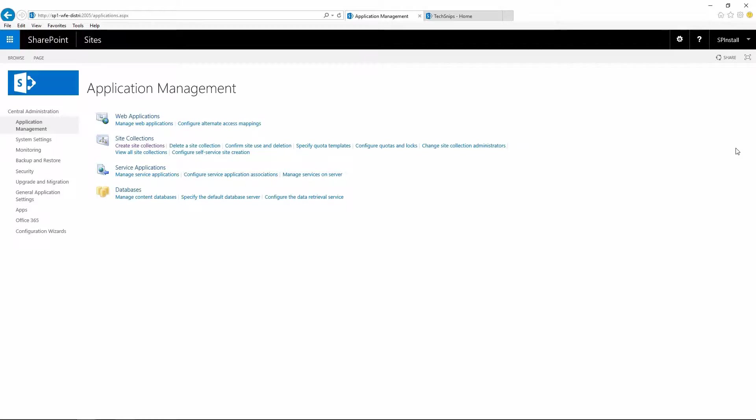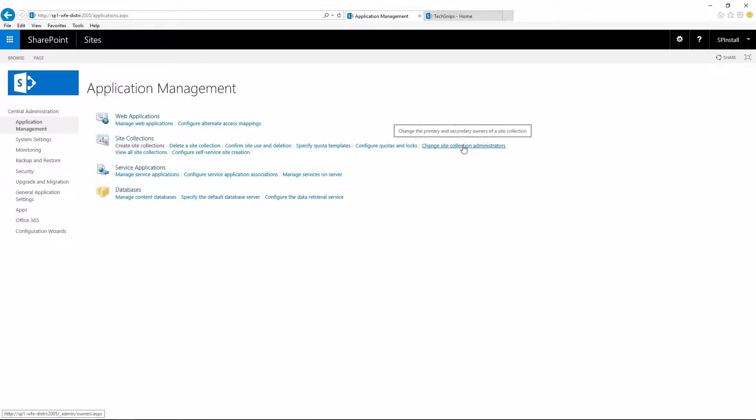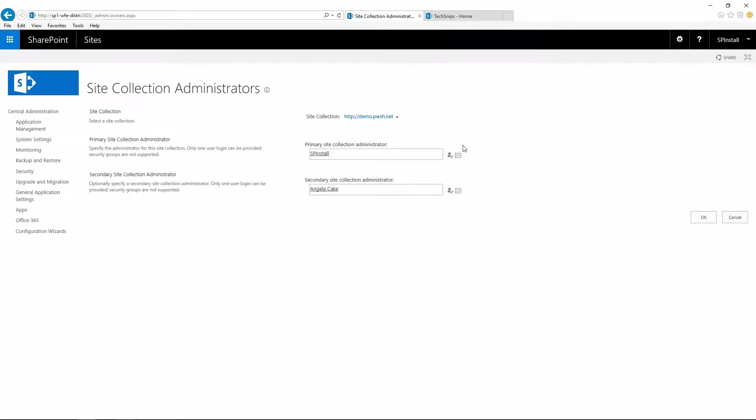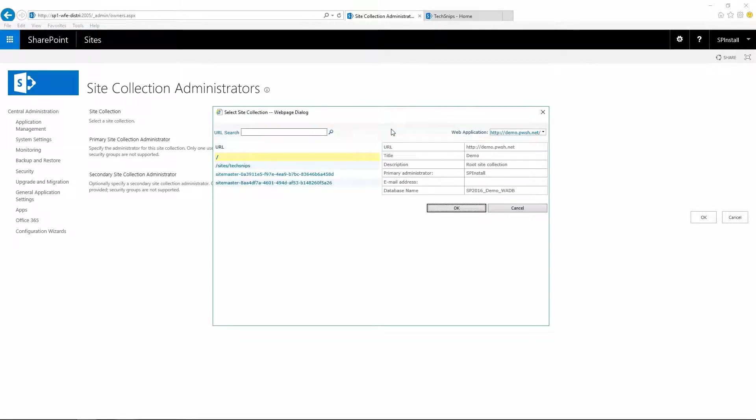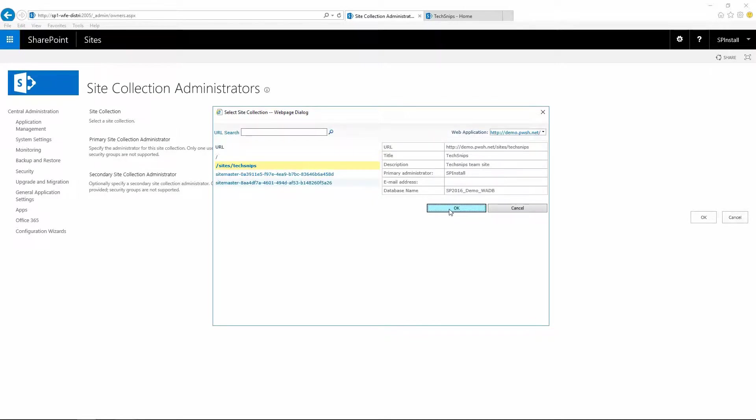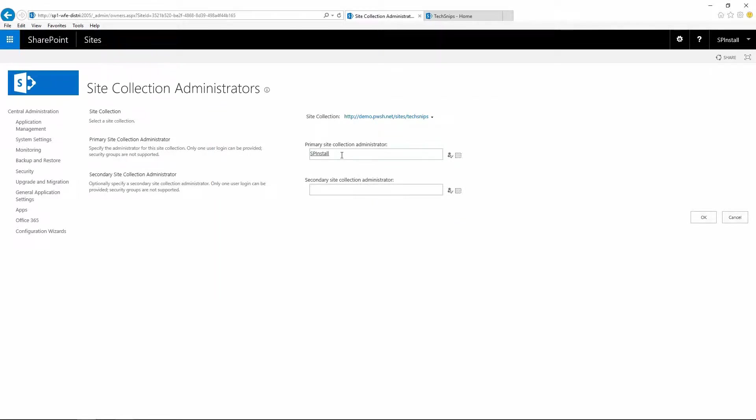Now let's change site collection administrator on this site collection. Click on change site collection administrator, make sure you are under the right site collection, click on change site collection, let's choose the one we just created, click OK and let's make some changes.